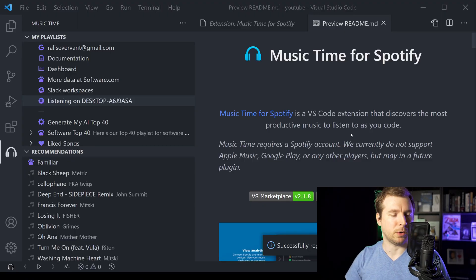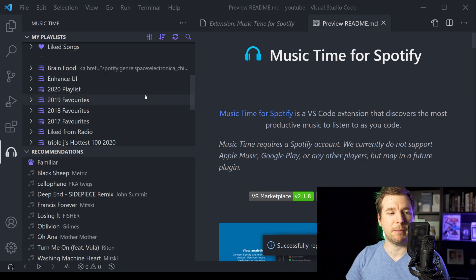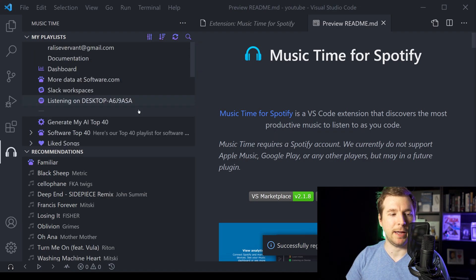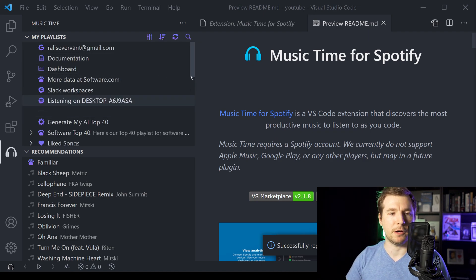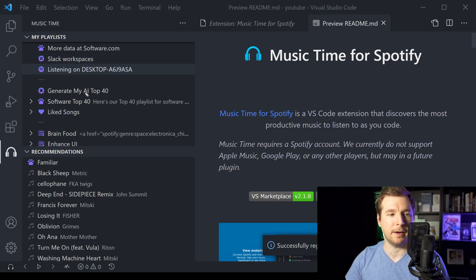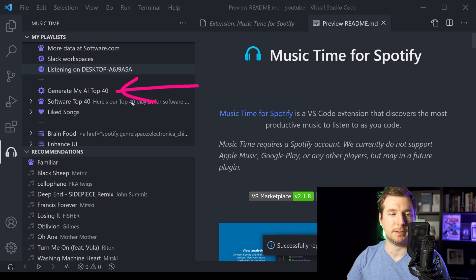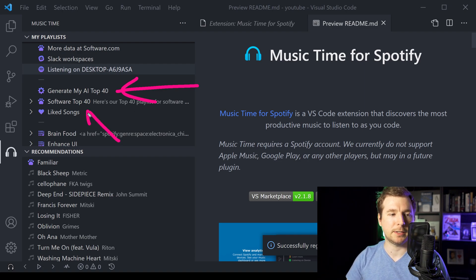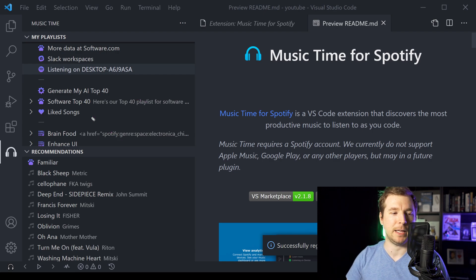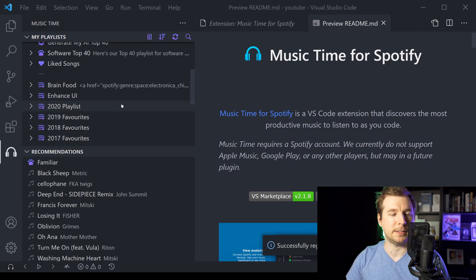Now that we're all signed in, let's have a look at some of the features that we have here. Straight off the go, if we have a look at the app, we do have a few things that we can select. We can immediately have a look at the AI generated playlists, where it picks out some top 40 music, as well as the software version of that, and my liked playlist.